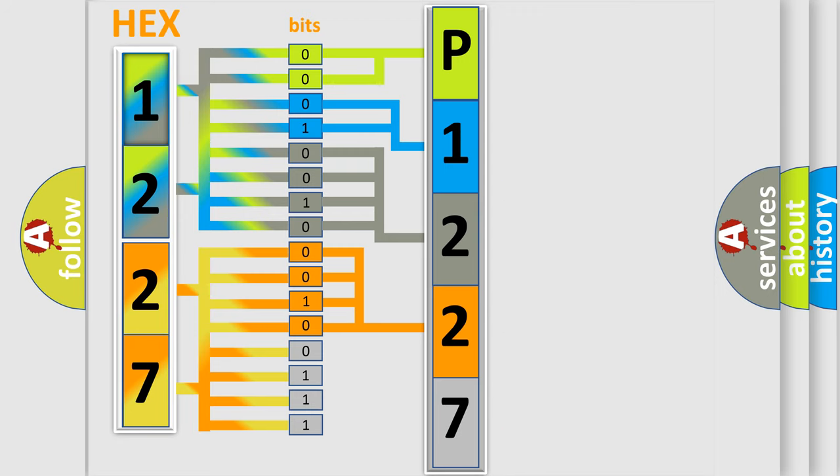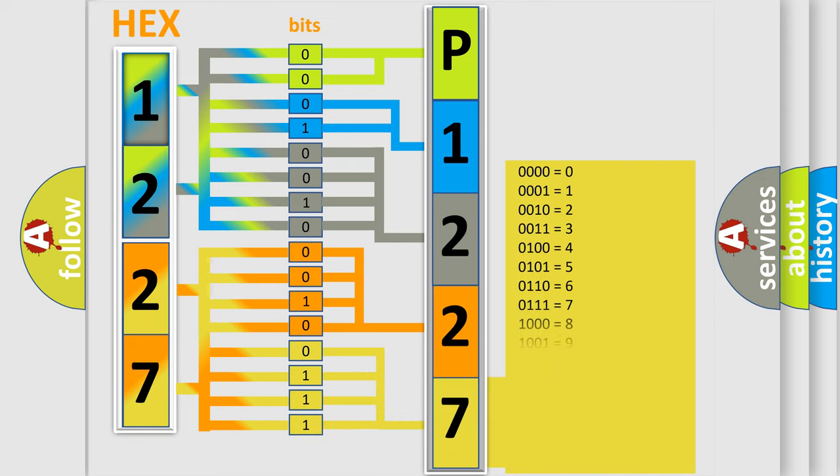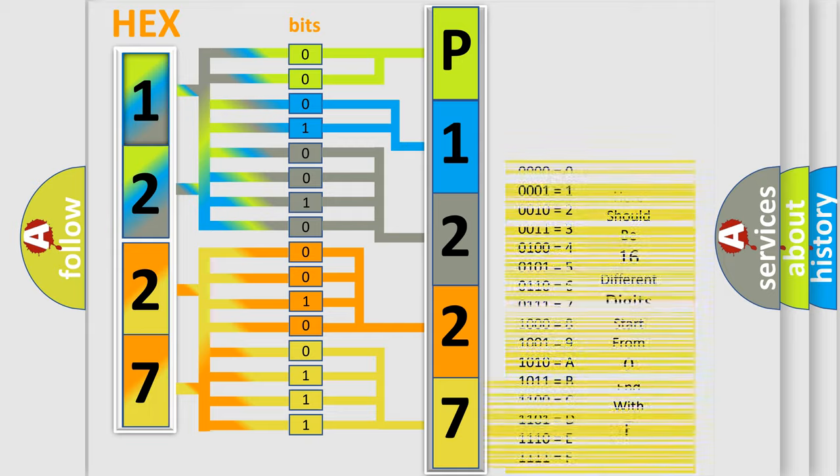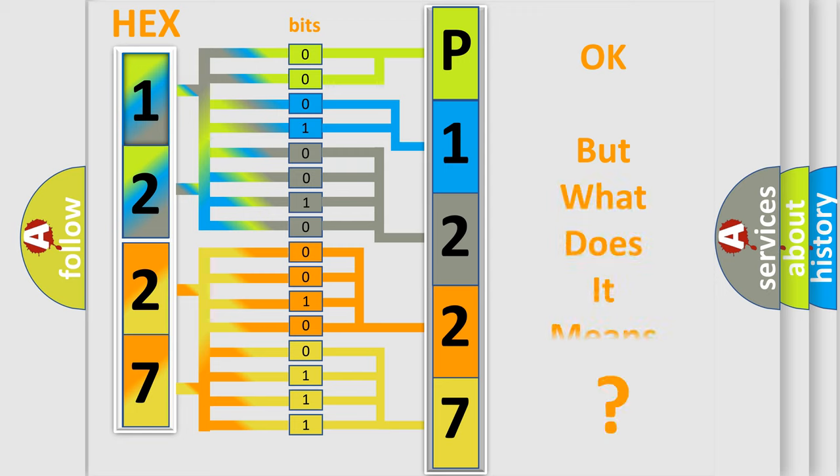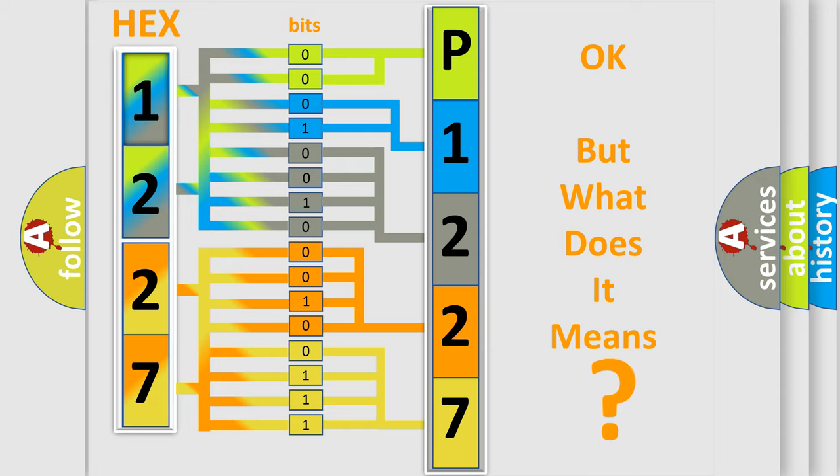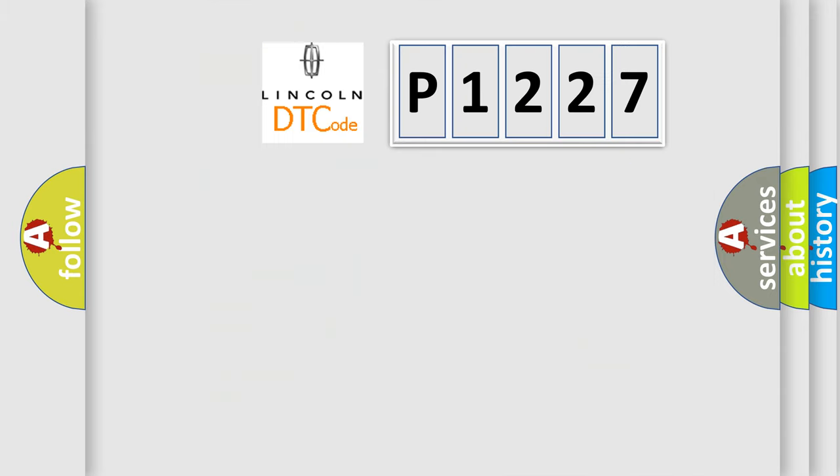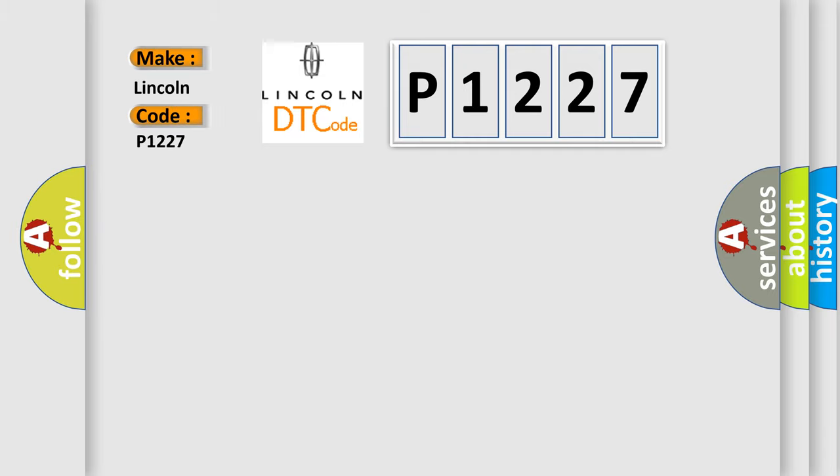A single byte conceals 256 possible combinations. We now know in what way the diagnostic tool translates the received information into a more comprehensible format. The number itself does not make sense to us if we cannot assign information about what it actually expresses. So, what does the diagnostic trouble code P1227 interpret specifically for Lincoln car manufacturers?